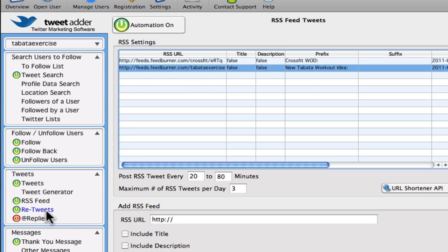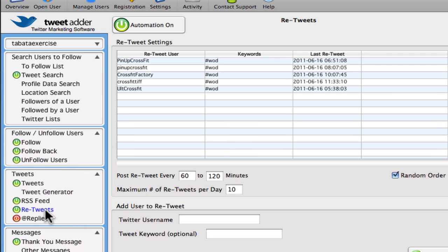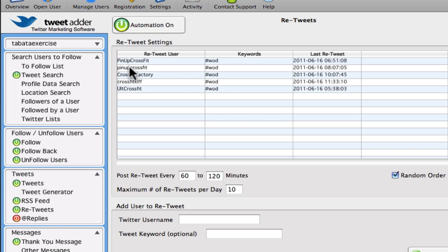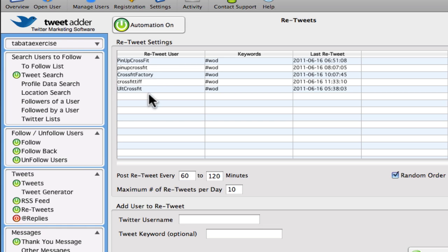And finally I have a section here for retweet. So I found people in this niche who really tweet some very useful content, and so I've got my system set up to check if there's any tweets from them and I will retweet it.